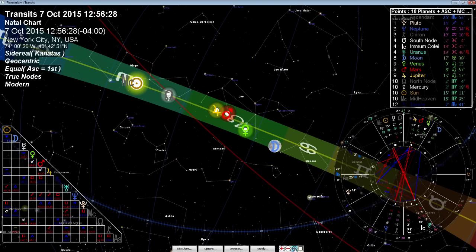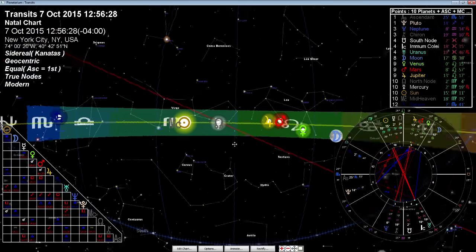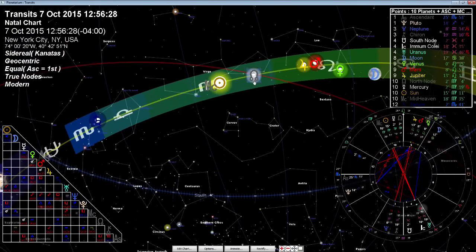The energy has been in Virgo, and this has been the reflection in regards to the analytical energies of ourselves, whether it's the work, the craft, the daily sphere of things. All of that has been in flux.